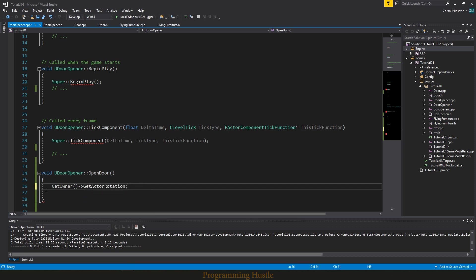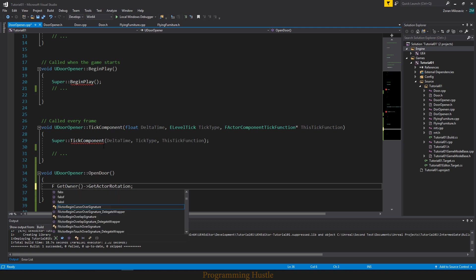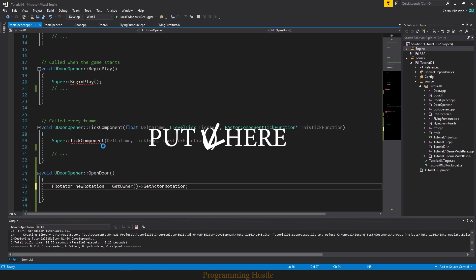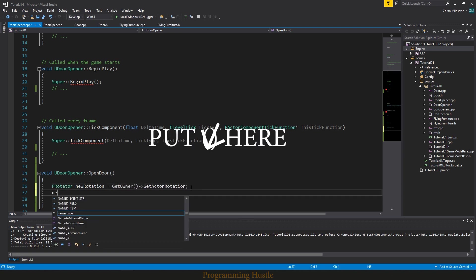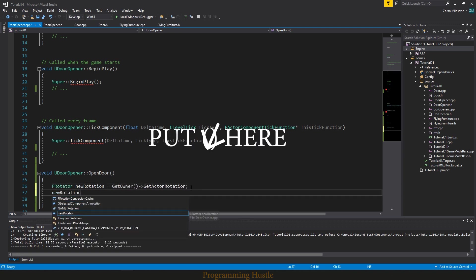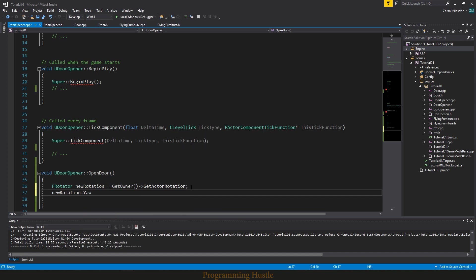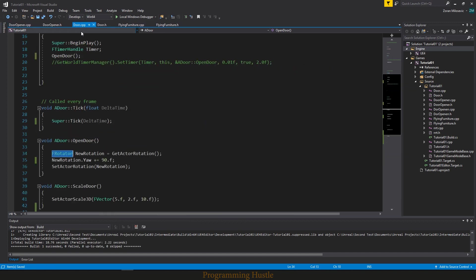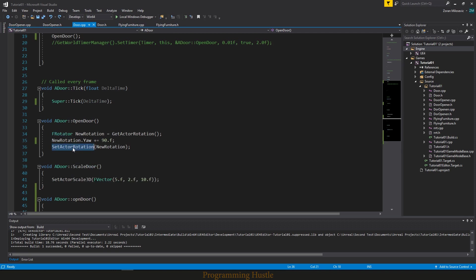So now we can type get actor rotation. And as we did in episode number 8, we want to store this in F rotator. So let's say new rotation. And we want to increase yaw value for 90 degrees. That's yaw plus equals 90.0f.